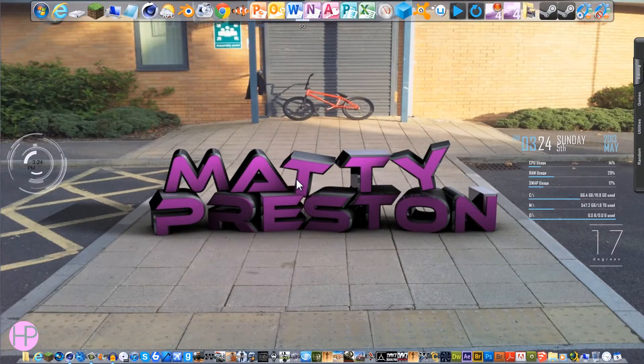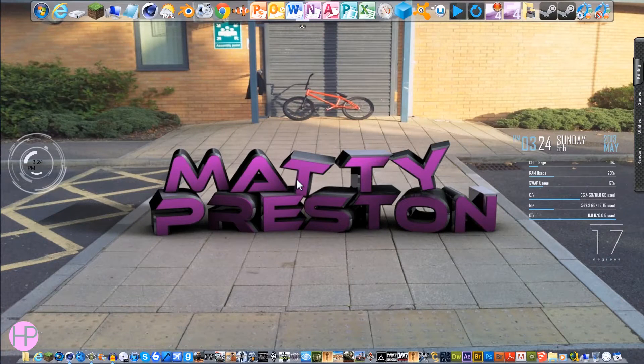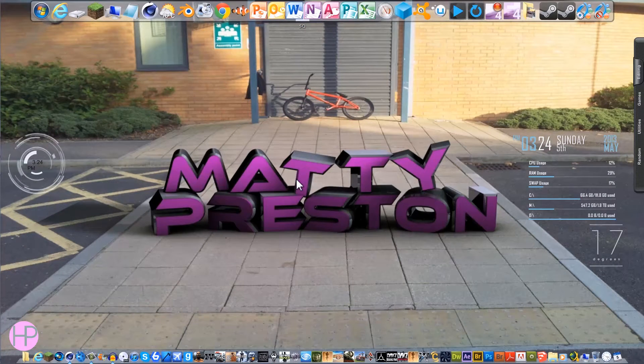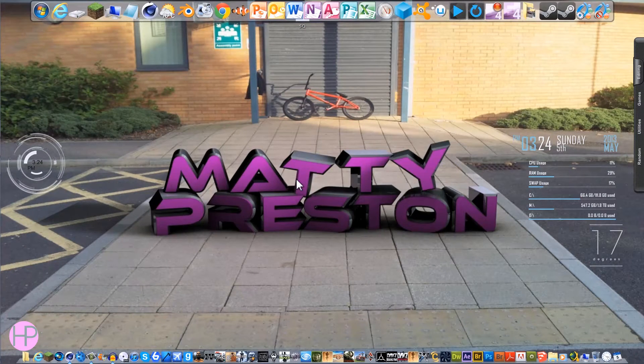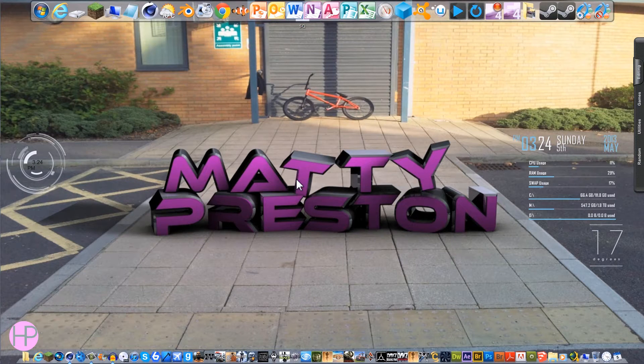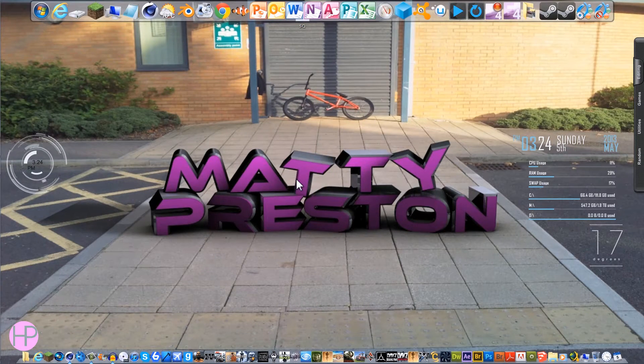Hi, this is Matty here with HeyPress2010 and this is my first video in my Cinema 4D quick tip series. So basically every Saturday I'm going to be bringing out a new video to help you along your way with Cinema 4D.